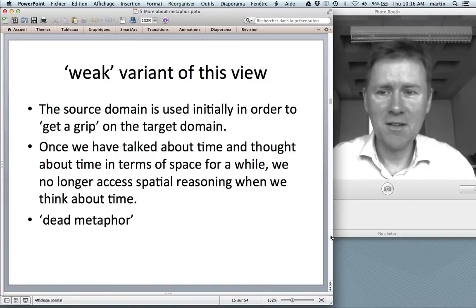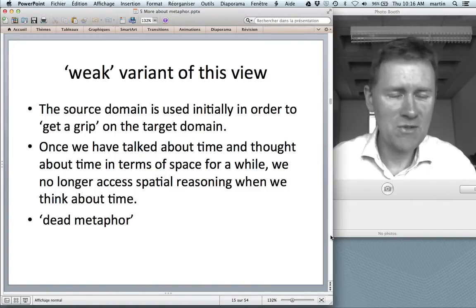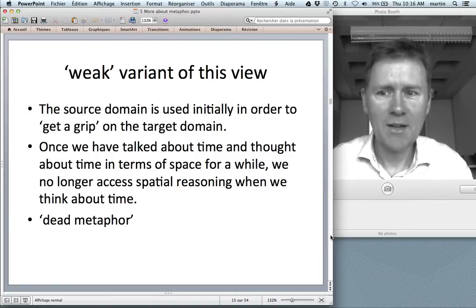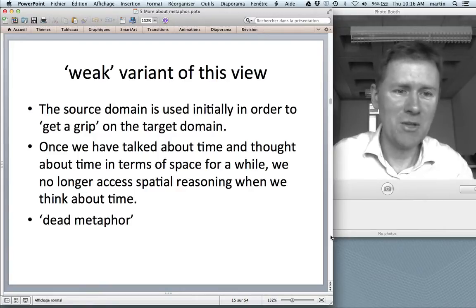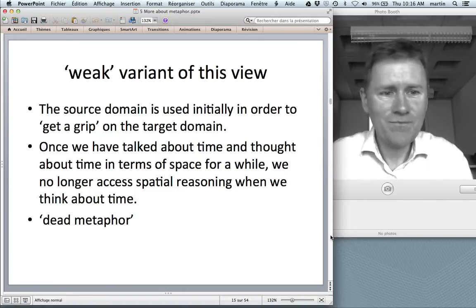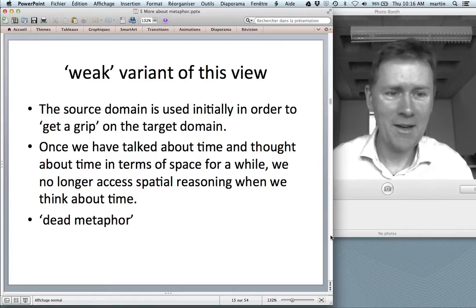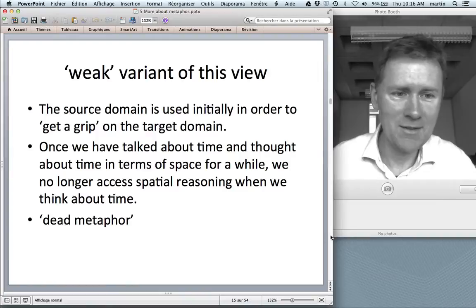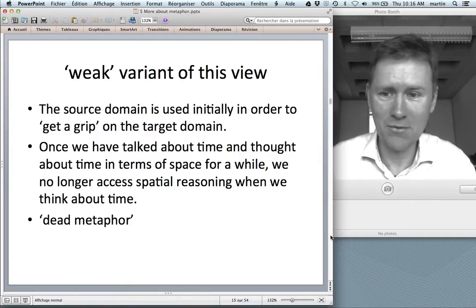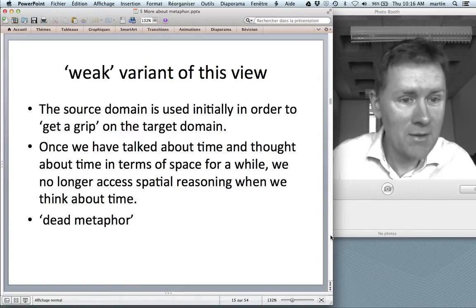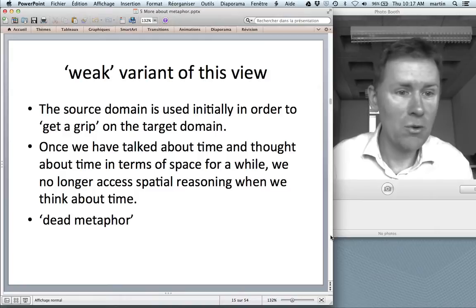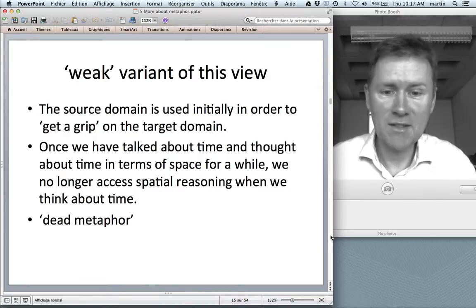The weak variant holds that the source domain is only used initially to get a grip on the target domain. Once you've done that, you can forget the source domain and use a conventionalized vocabulary. The first English speakers to talk about time used space — constructions like 'be going to' — but we learn these as children and no longer need to access spatial reasoning when we think about time.